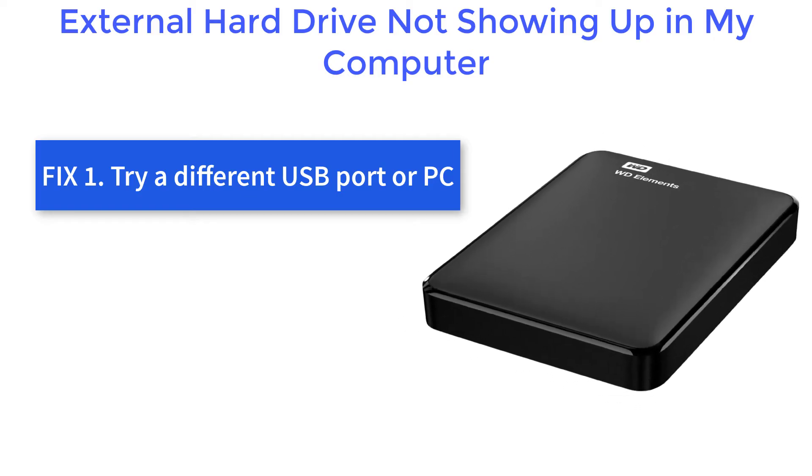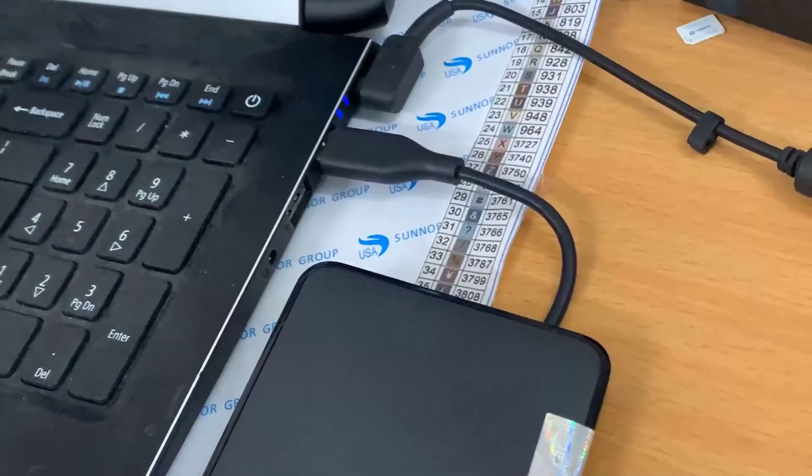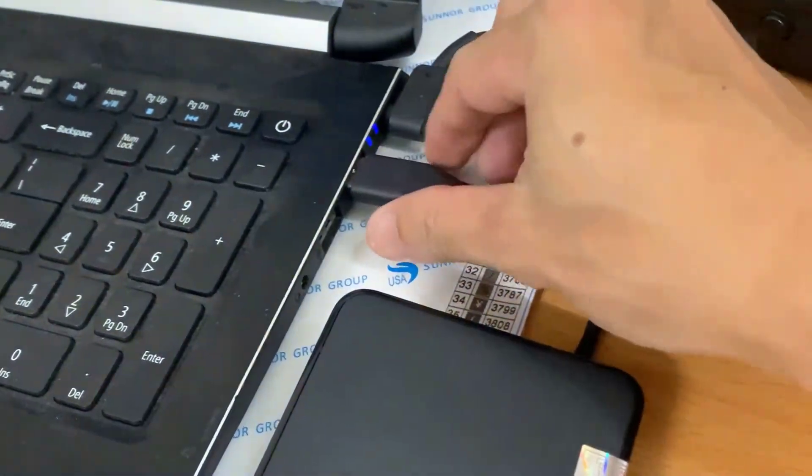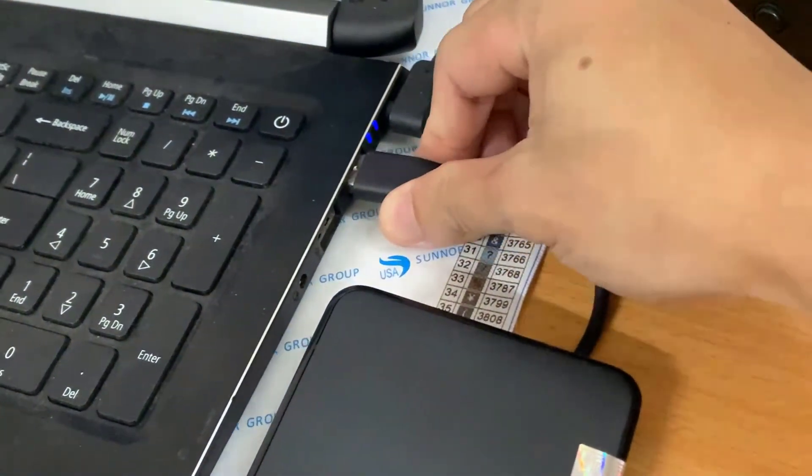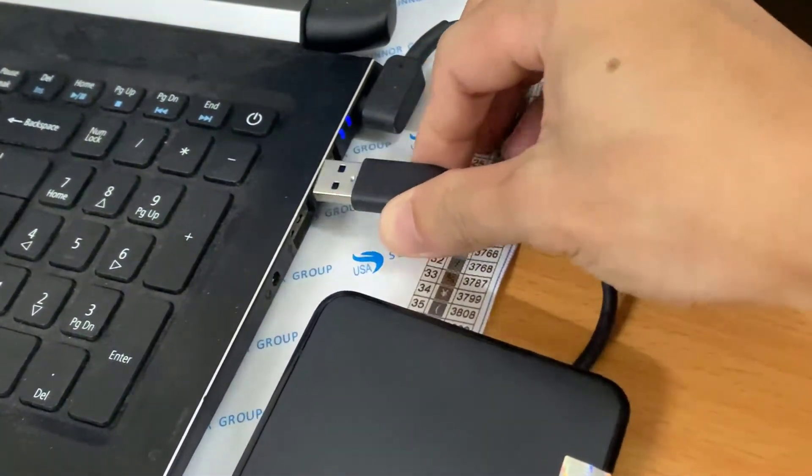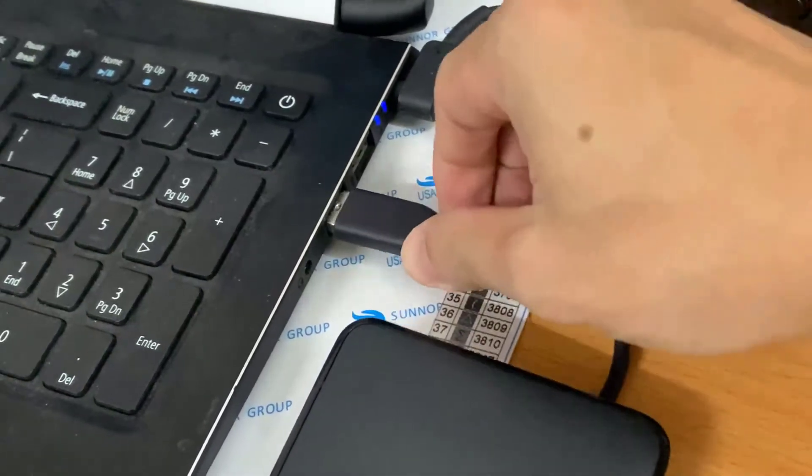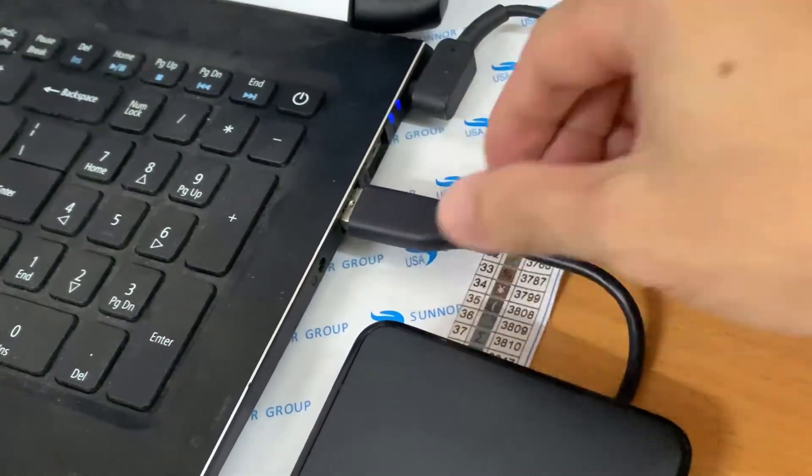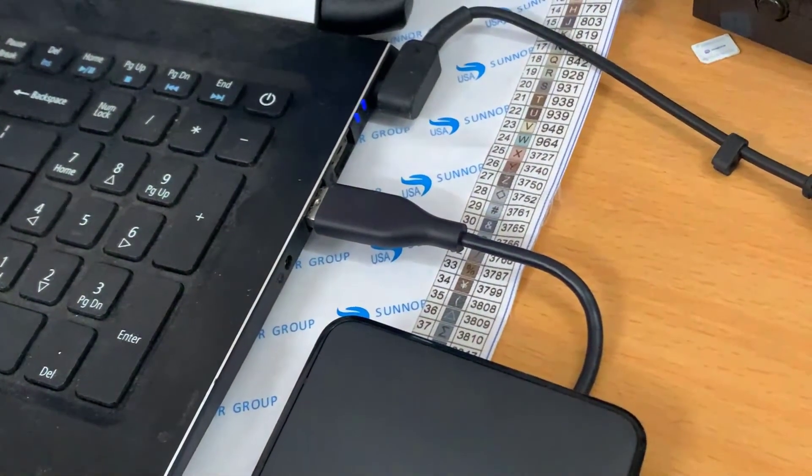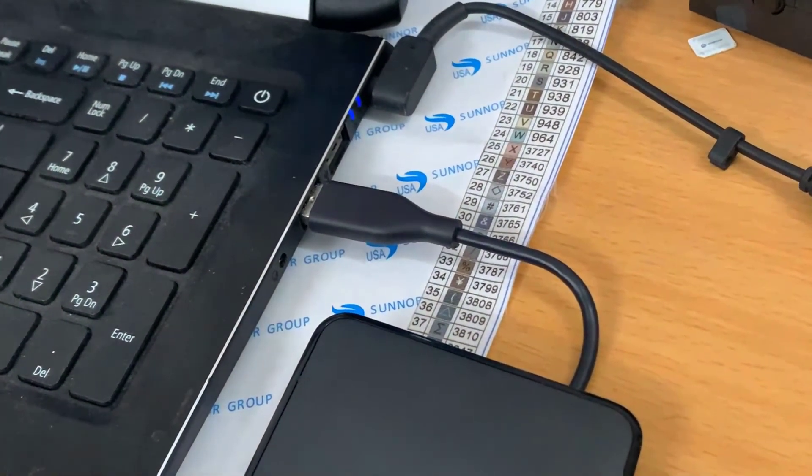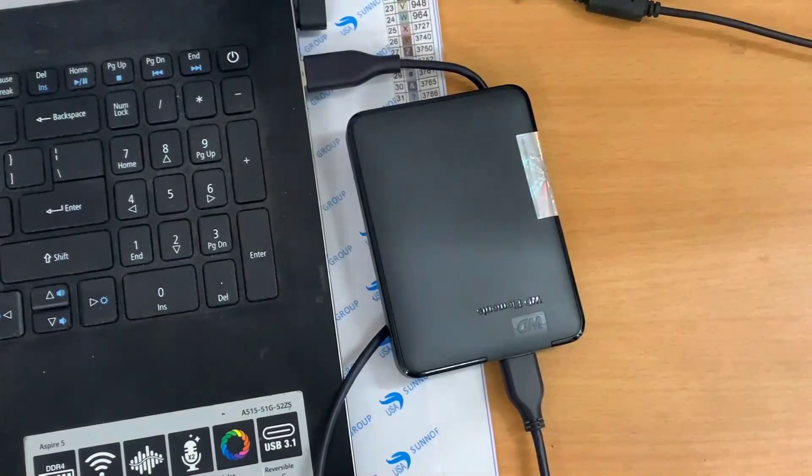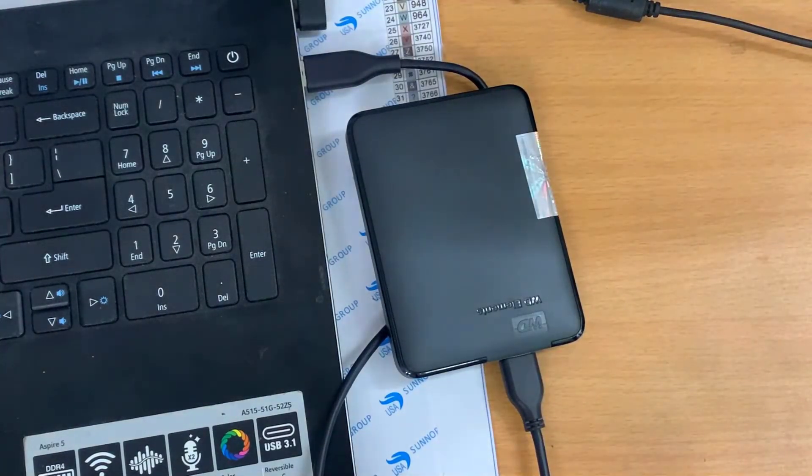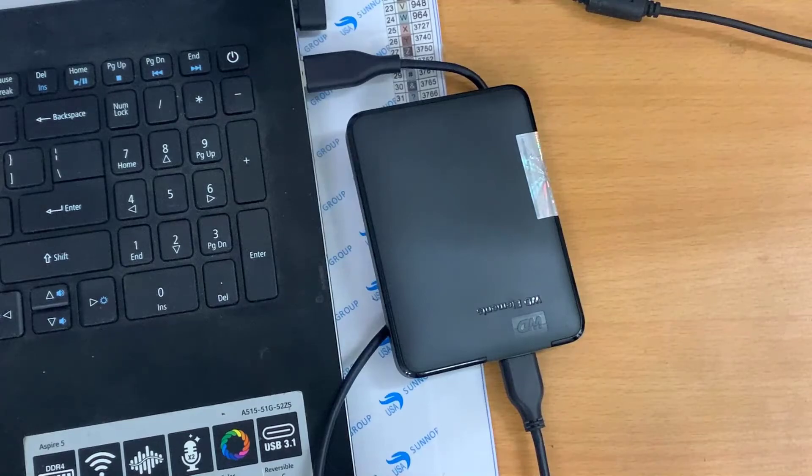The first thing to do is to try a different USB port or PC, because the problem may not lie with the drive but the port you're using. Just unplug the drive from its current USB port and try plugging it into another port or another PC. If it works in one PC port but not another, you may simply have a broken USB port.